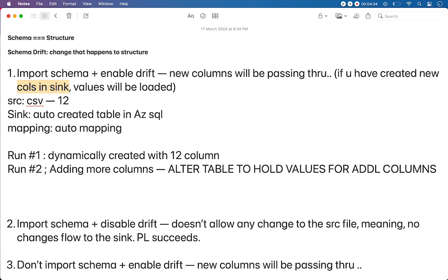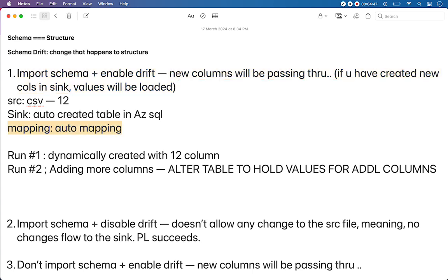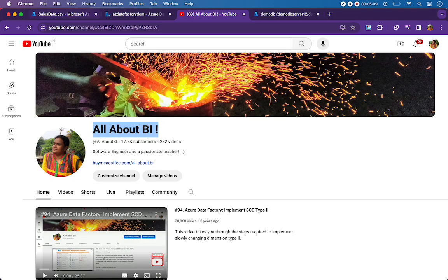In case your sink is a file, then this step will not be required — this is for table-based sinks. This is the first use case that we are going to see. One more thing we need to note here is mapping will be auto-mapping. We are not going to do apple-to-apple match manually — none of the source columns are going to be mapped with the sink by name. It is going to be purely automatic.